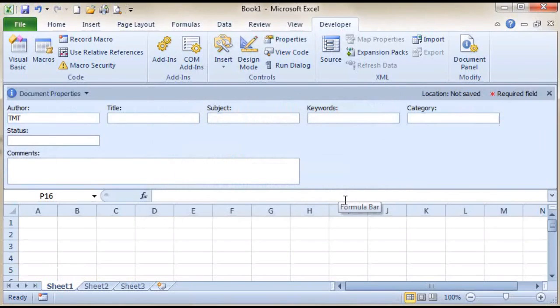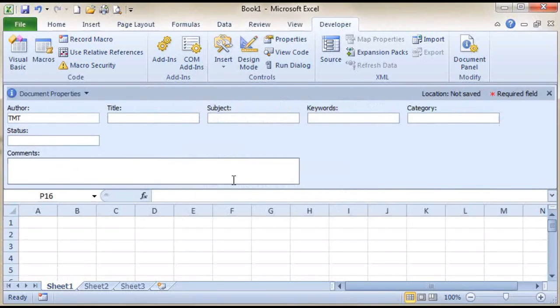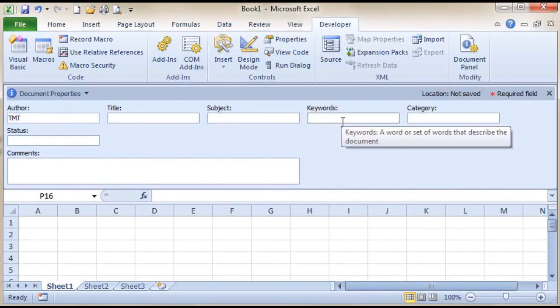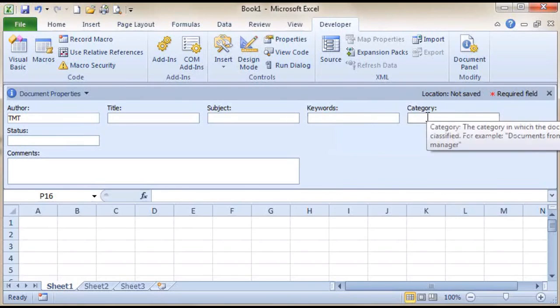Your Document Properties panel appears at the top of your spreadsheet below the Ribbon. In all of these fields, you can configure which properties you'd like to set. Upon saving your document, these properties will be retained.